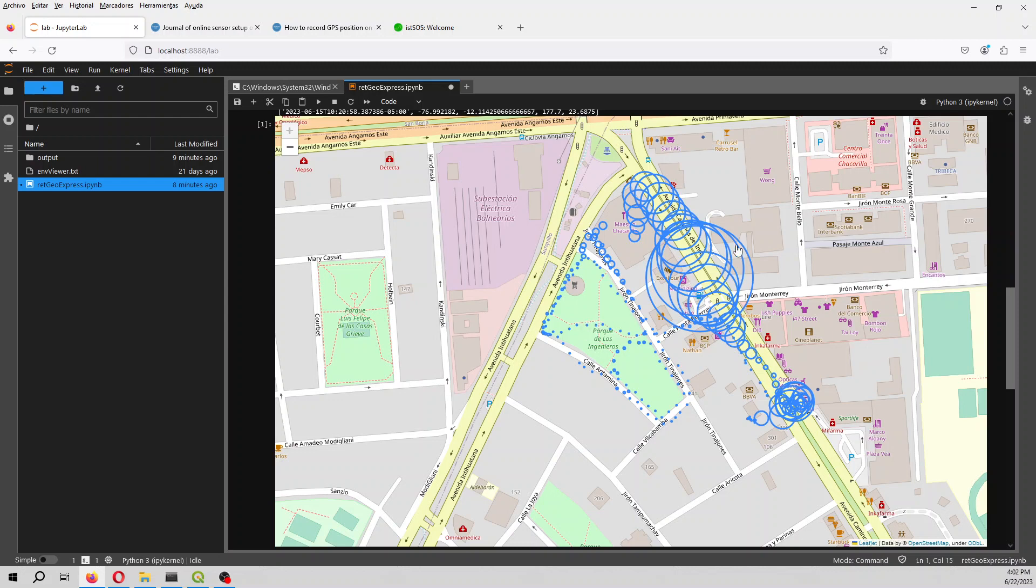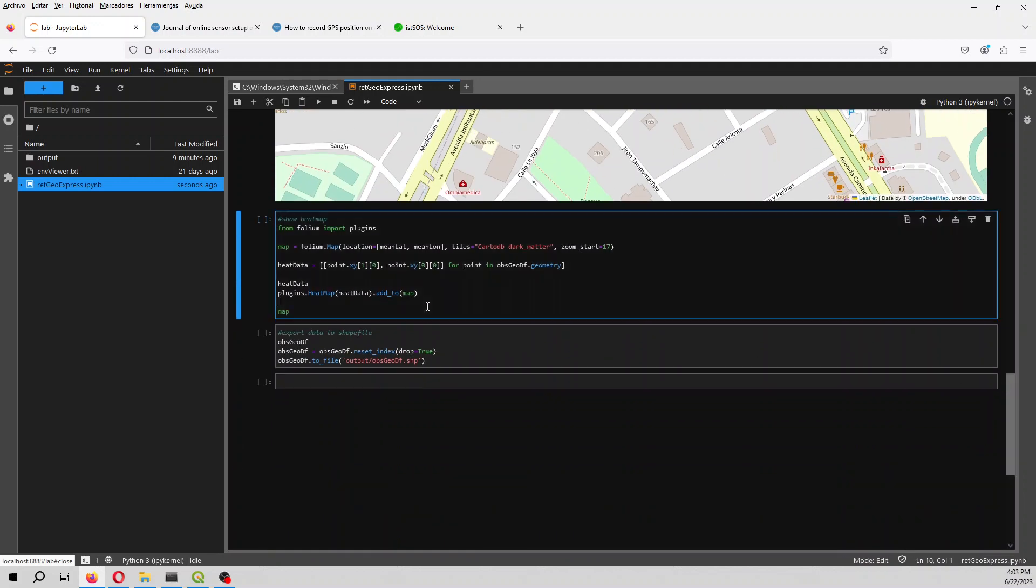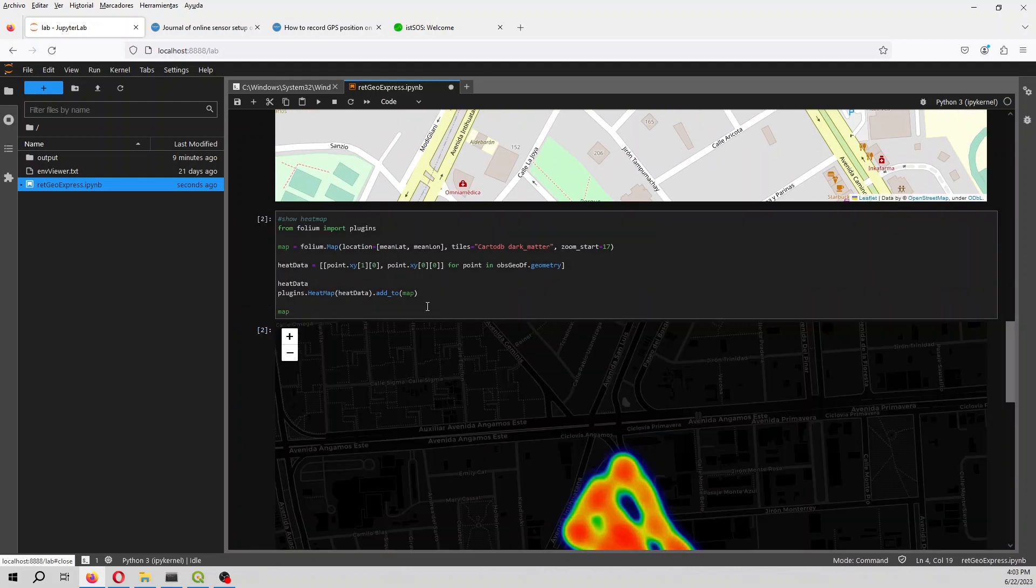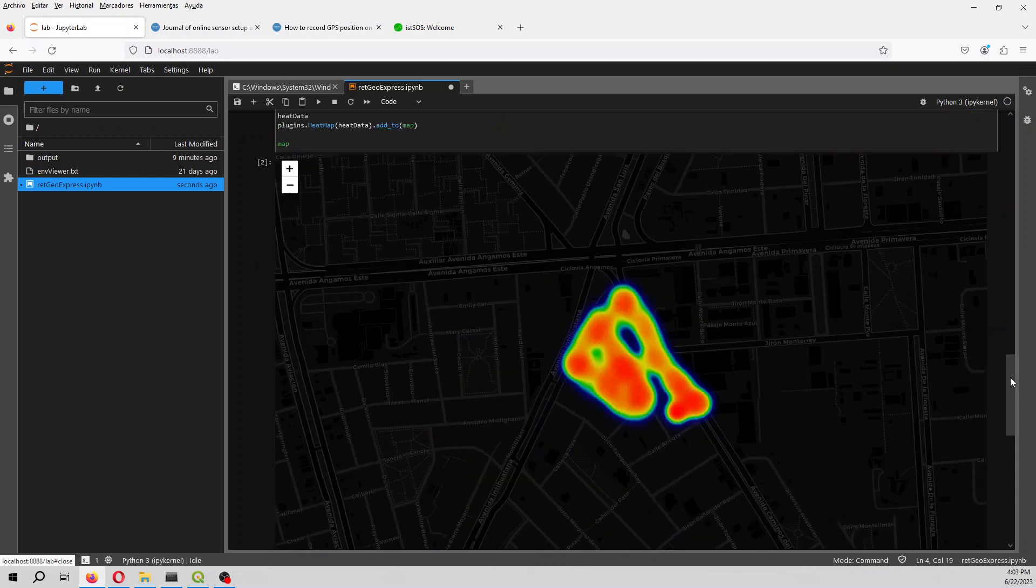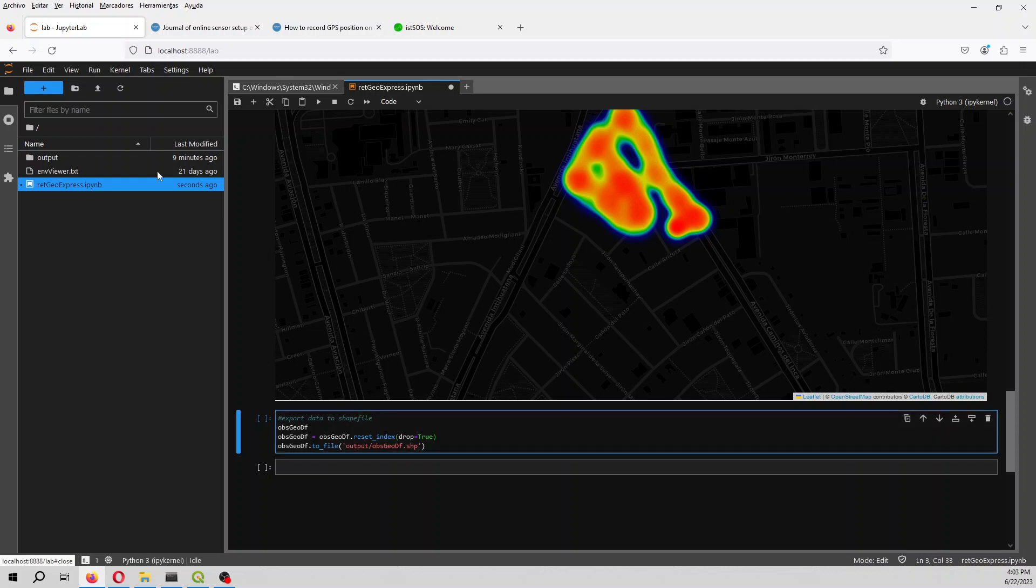If we want to do more analysis we can export. We can show a heat map but this heat map shows more the density of the points, it's not related to the density of the values, but we can export the data to a shape file.